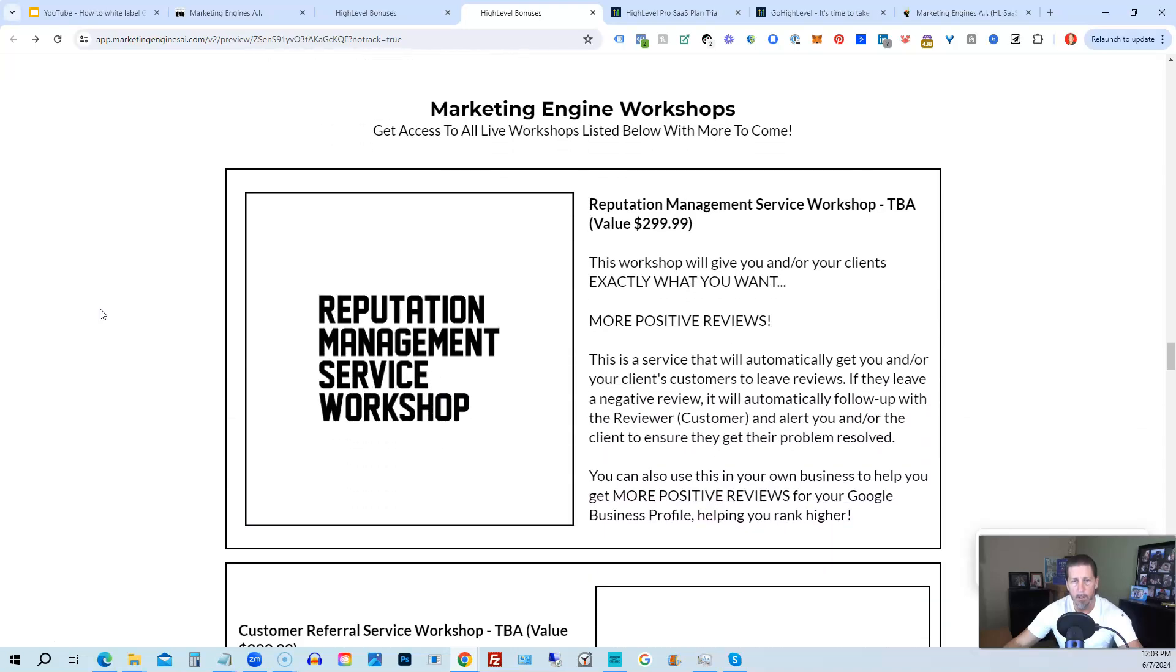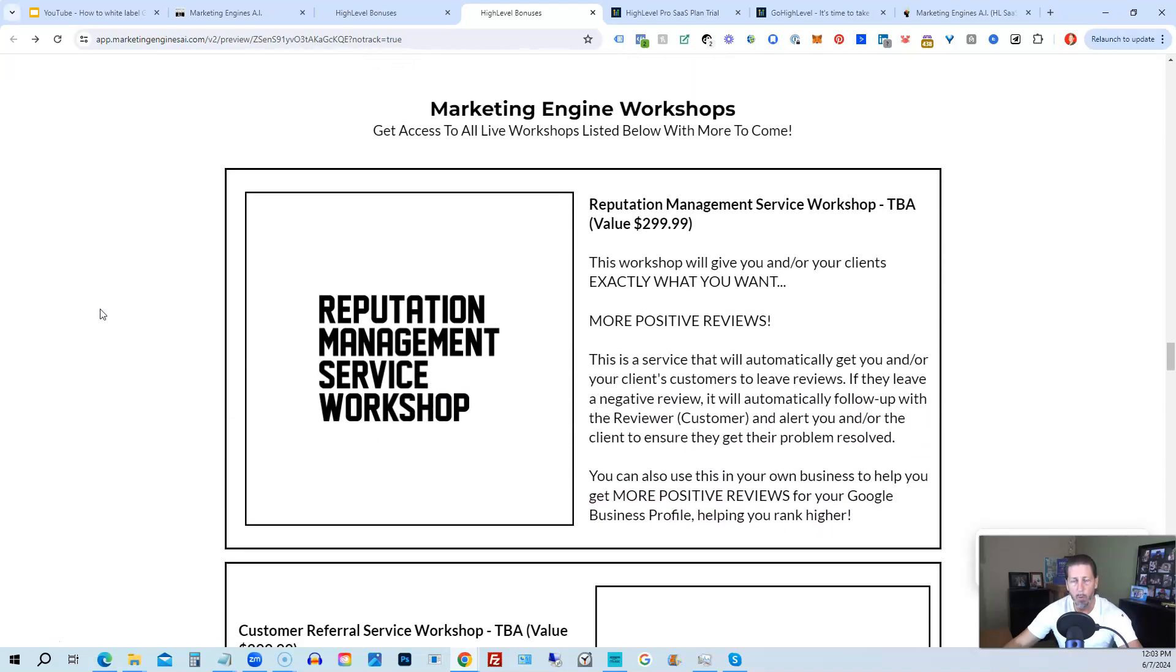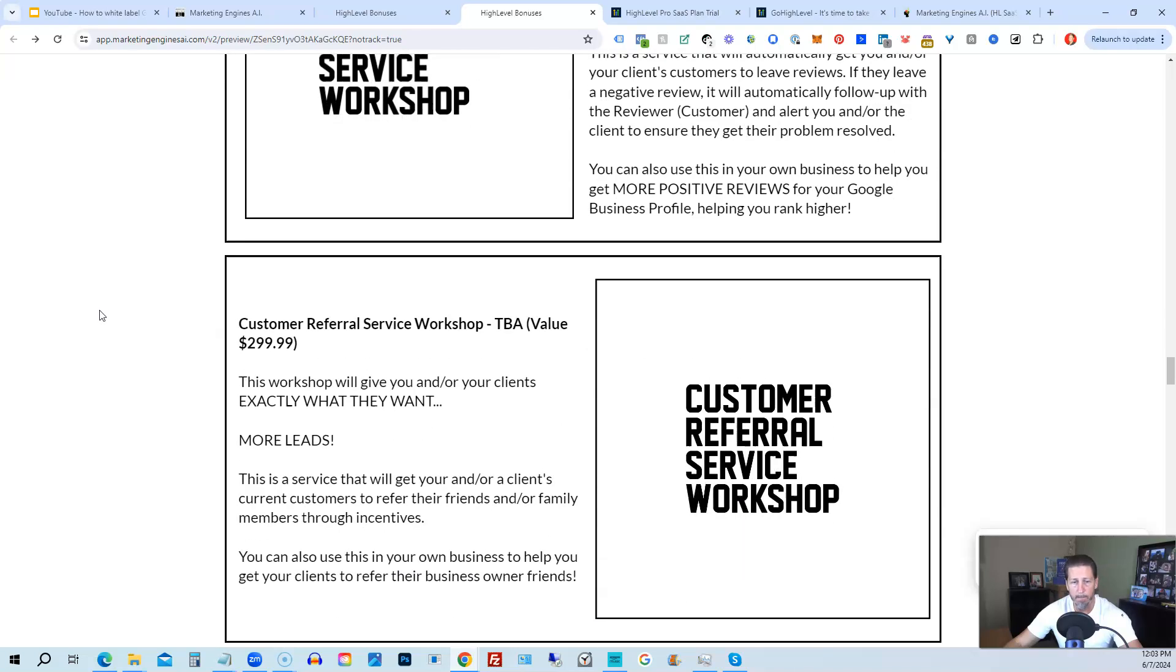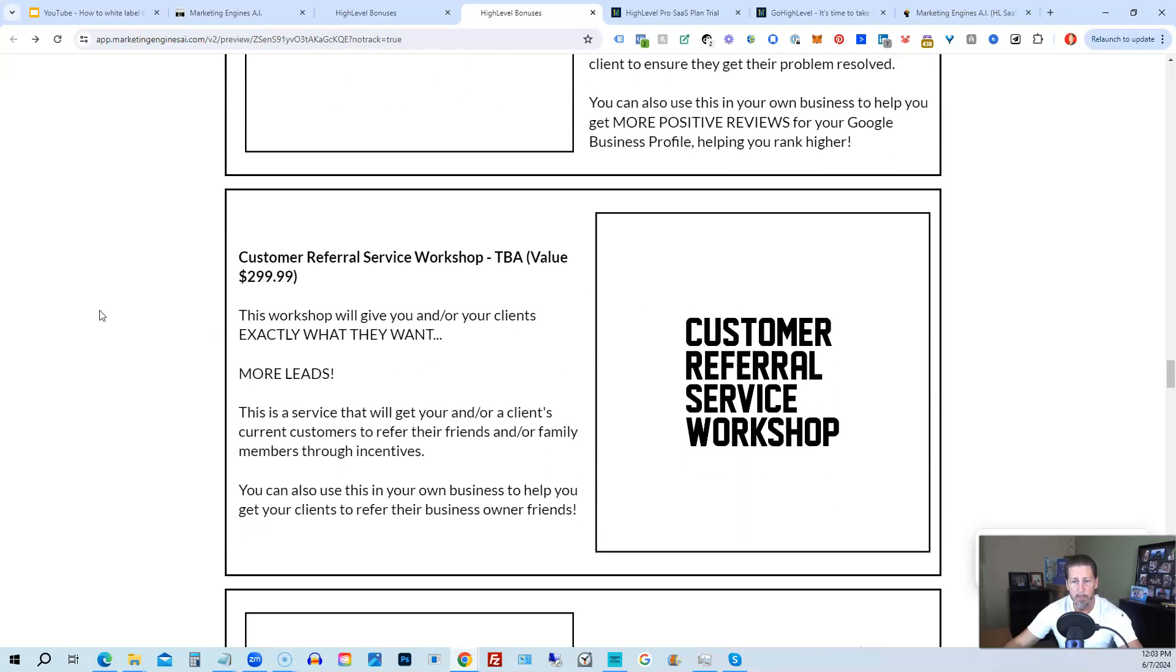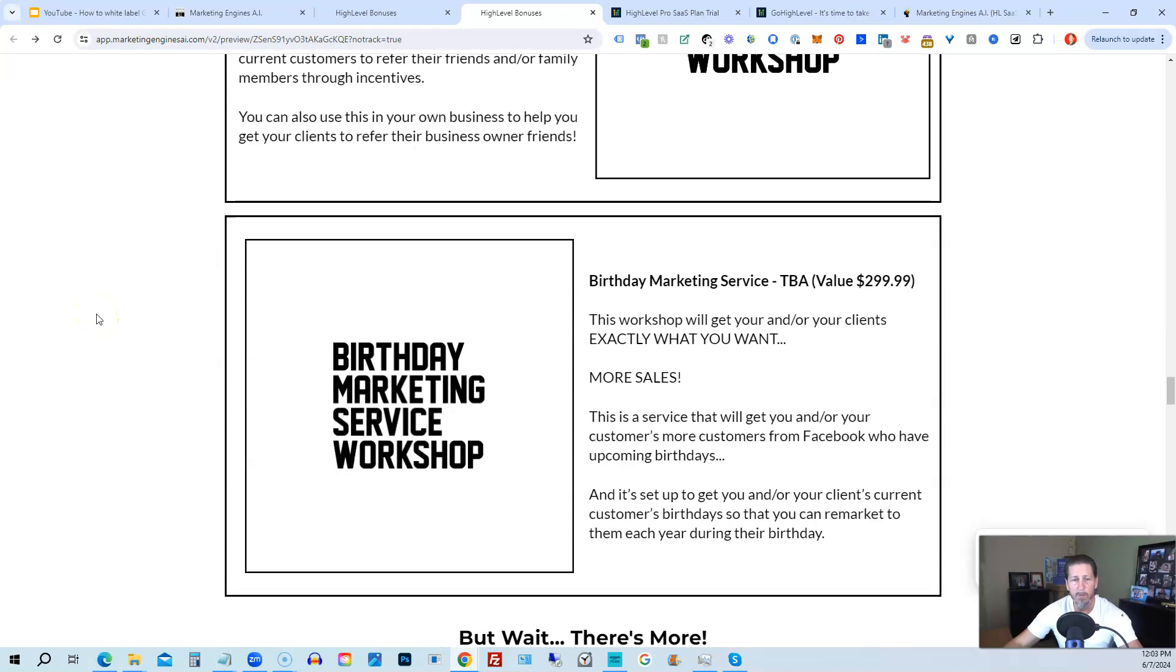You'll also be receiving marketing engine workshops, specifically geared towards helping you fully understand each one of those aforementioned marketing engines, AI engines that you're going to get beta access to. So reputation management service workshop, the customer referral service workshop, the birthday marketing service workshop, et cetera.